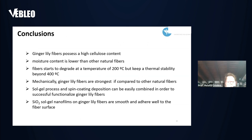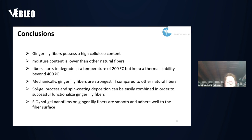The principal conclusions of this work are: ginger lily fibers possess a high cellulose content while lignin content is lower than other natural fibers; fibers start to degrade at 200 degrees but maintain thermal stability beyond 400 degrees; mechanically, ginger lily fibers are stronger compared to other natural fibers; the sol-gel process and spin coating deposition can be easily combined to successfully functionalize ginger lily fibers; and silica sol-gel nano films on ginger lily fibers are smooth and adhere well to the fiber surface.